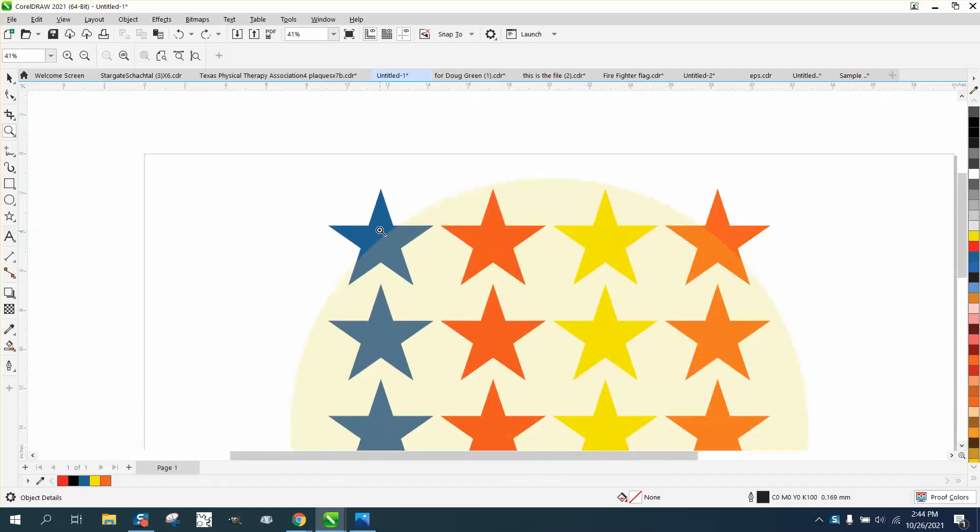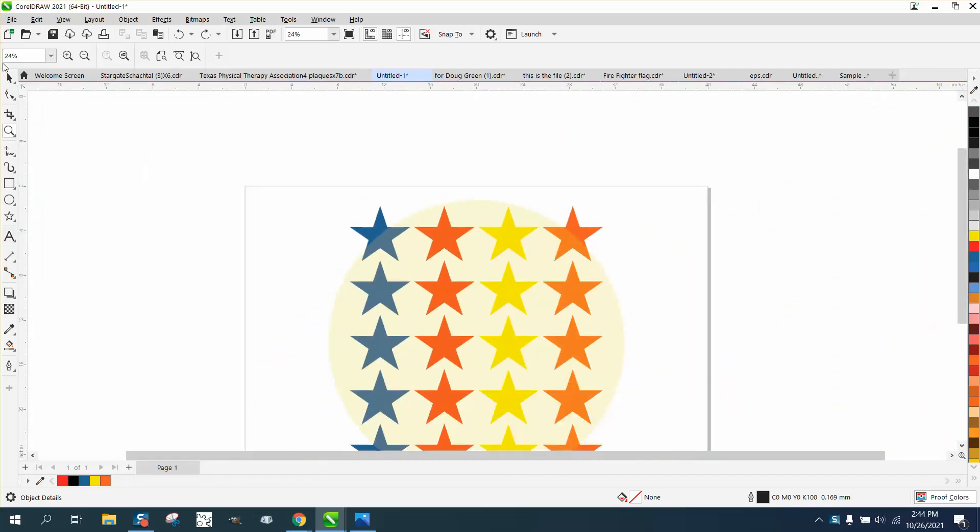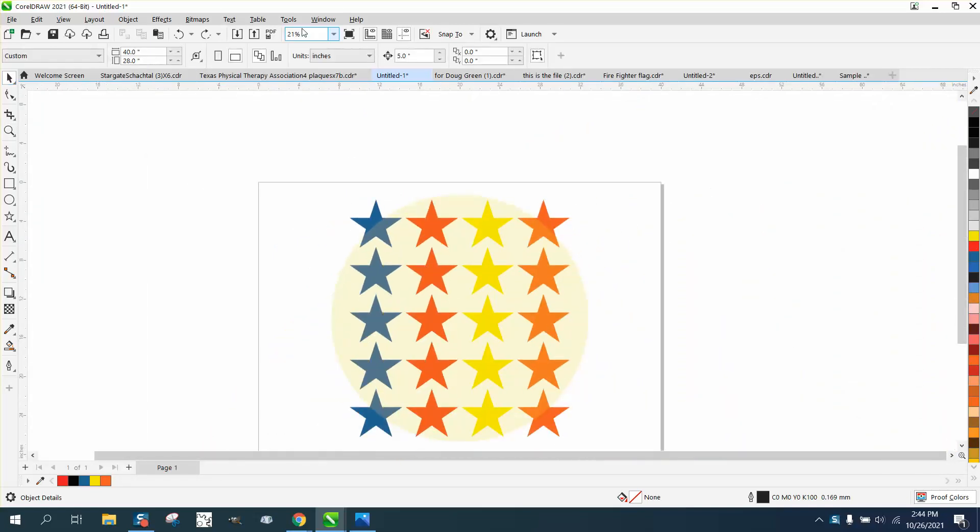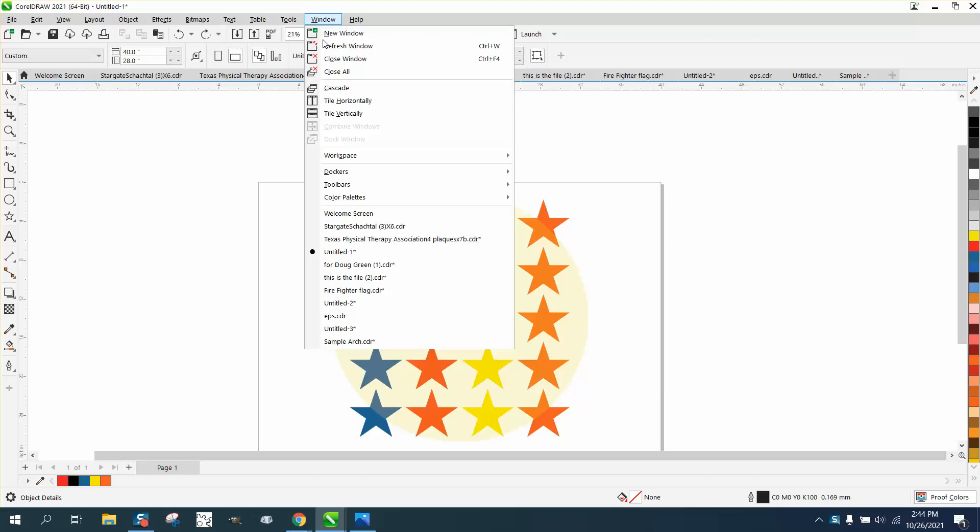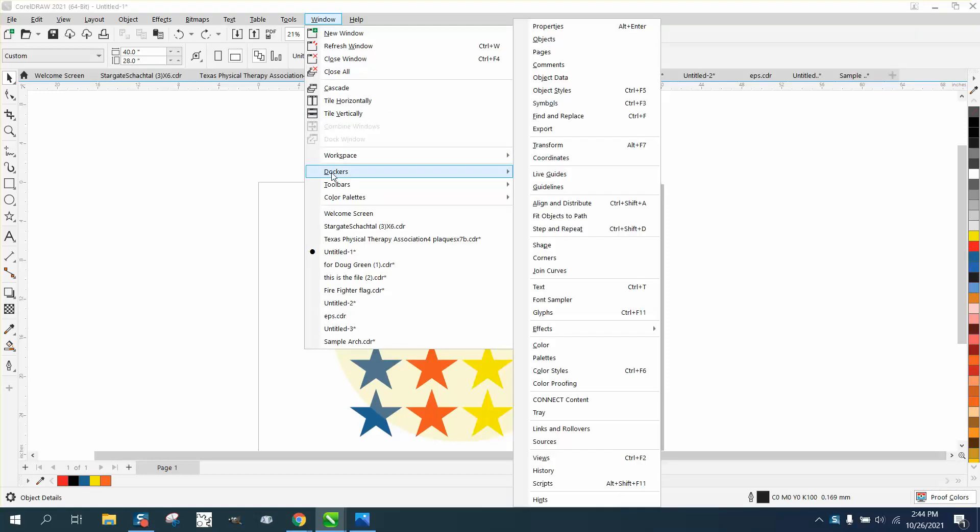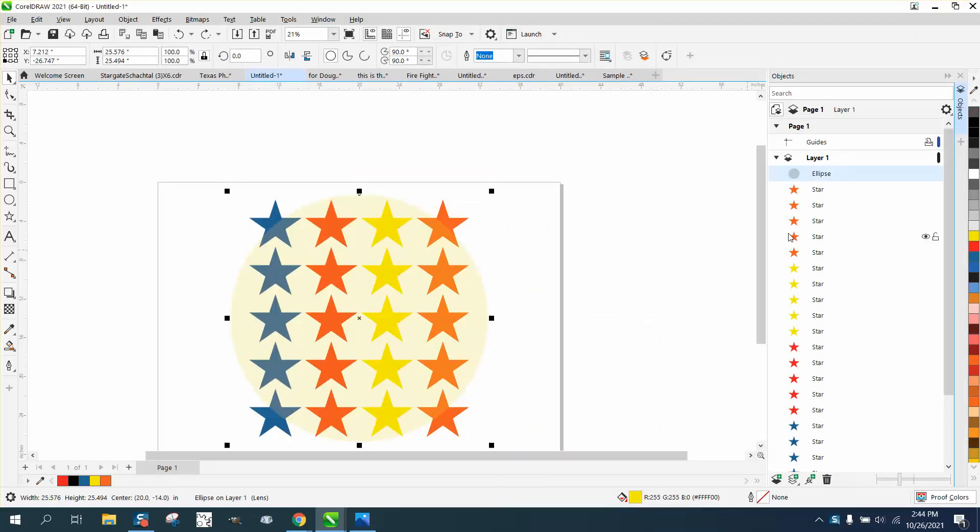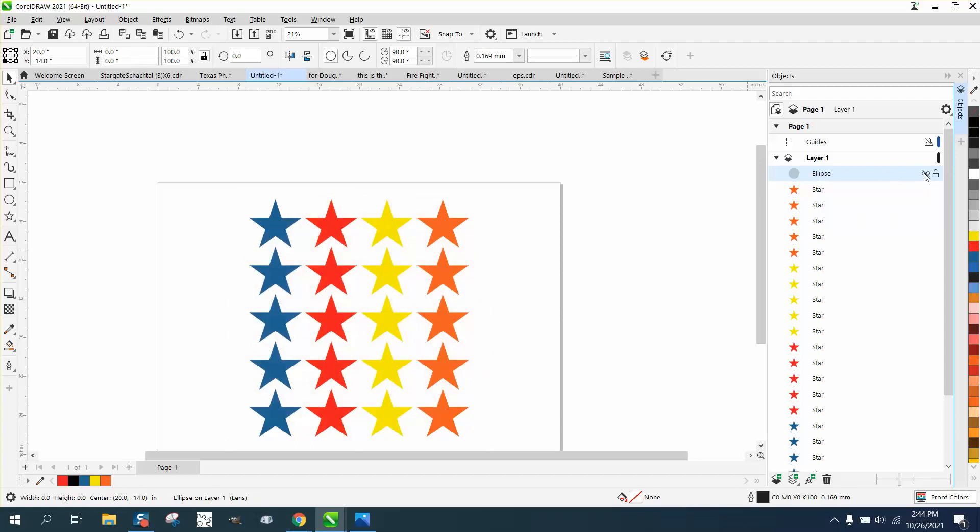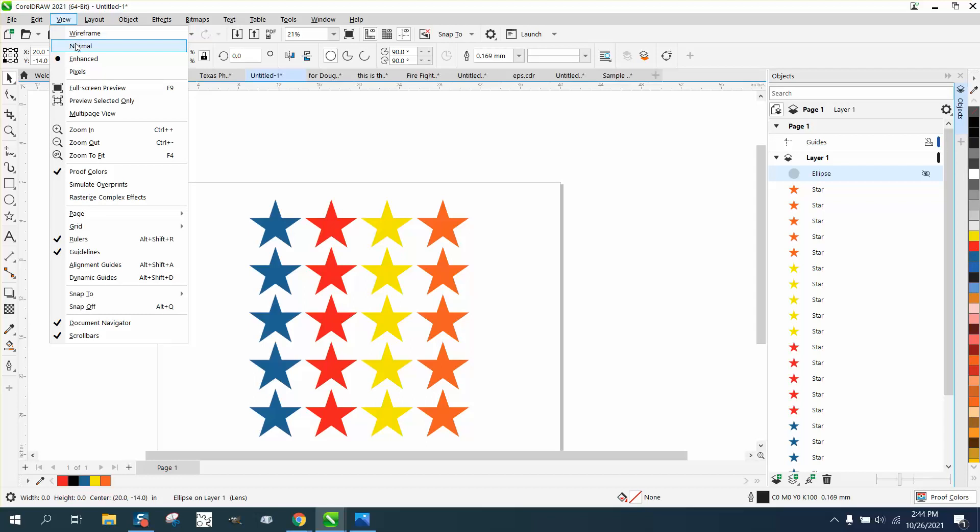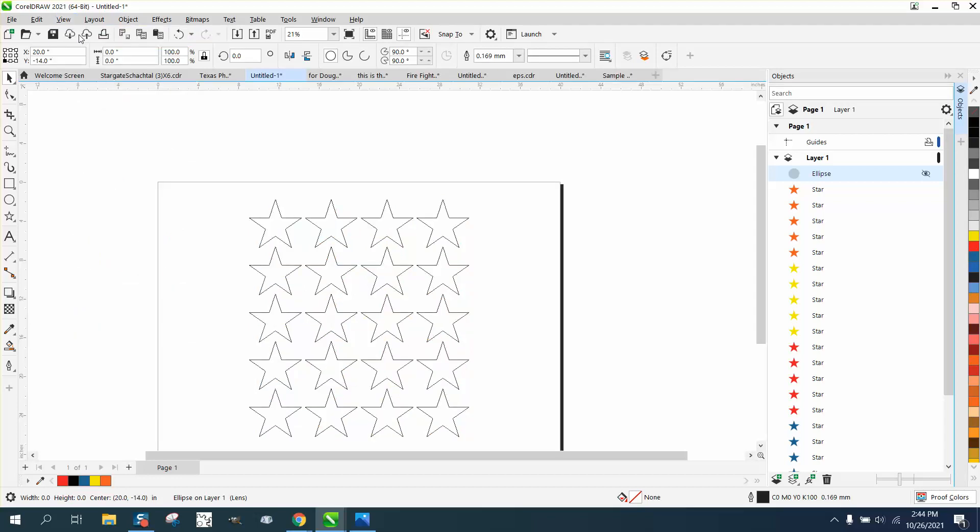on top of these stars. If you wanted to hide that, all you have to do is go to Windows, Dockers, Objects. When you click on the star, it'll show it over here, and all you have to do is go over here and hide it. It's gone—it's actually still there. See, even